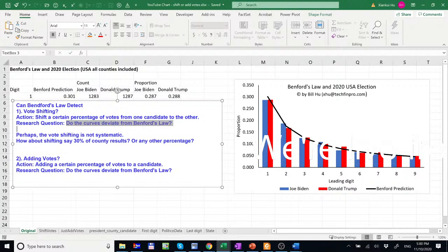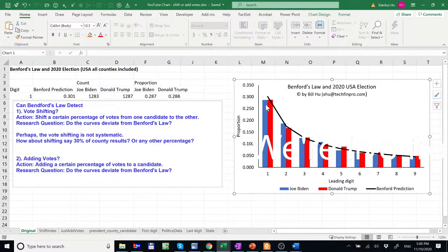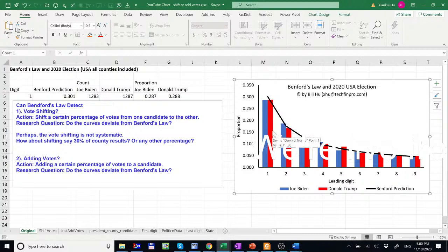Of course we don't have real data but we do have the original data. This data is for USA all counties included and the chart is something like this. So this black curve is Benford's Law prediction and the blue curve is Joe Biden whereas the Donald Trump is a red curve, a red column.